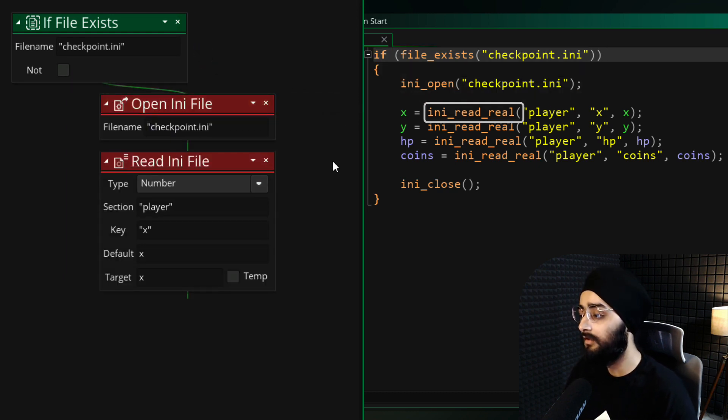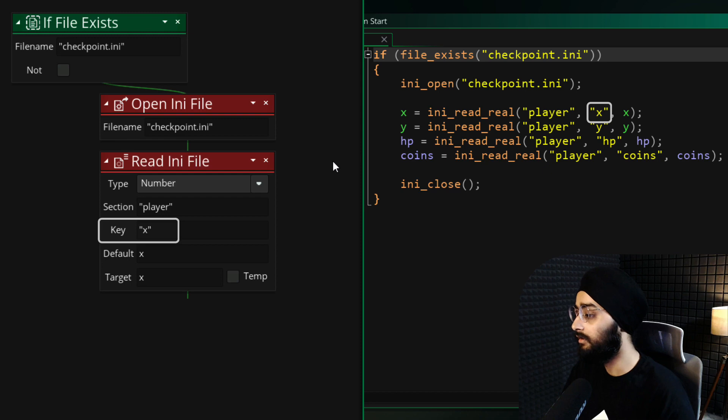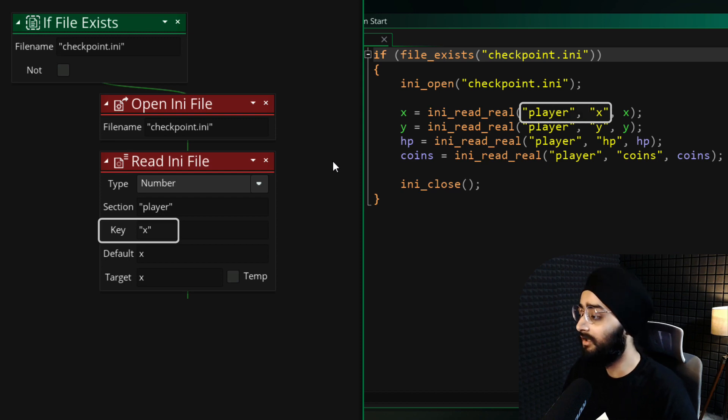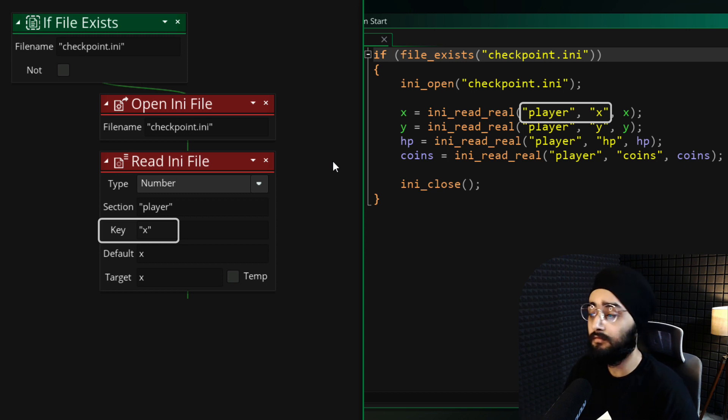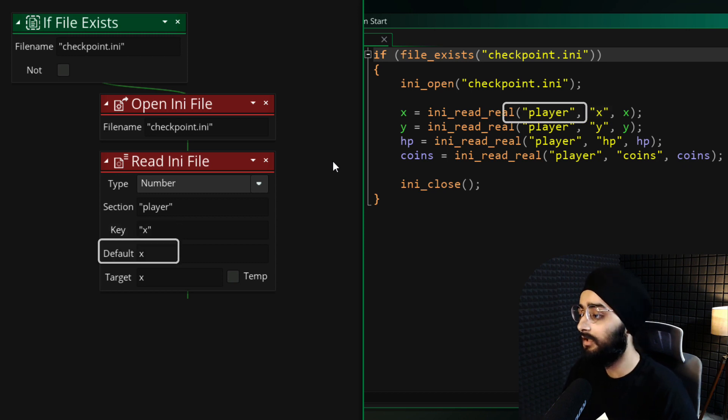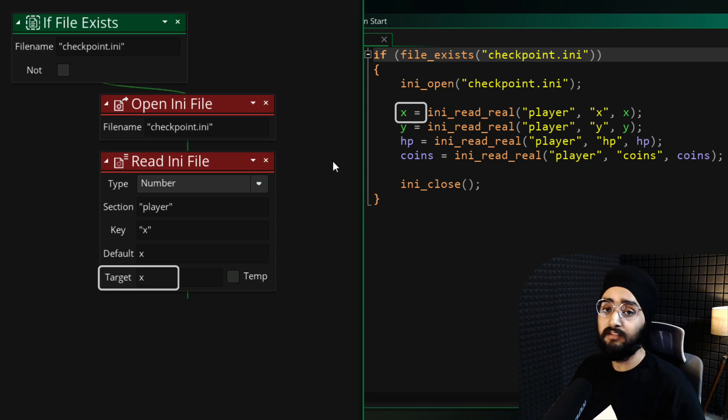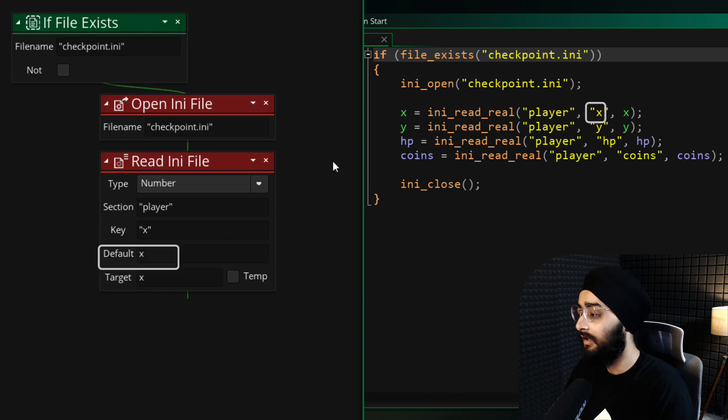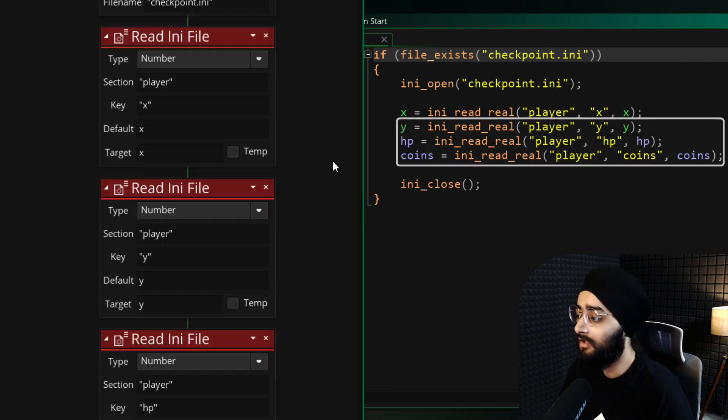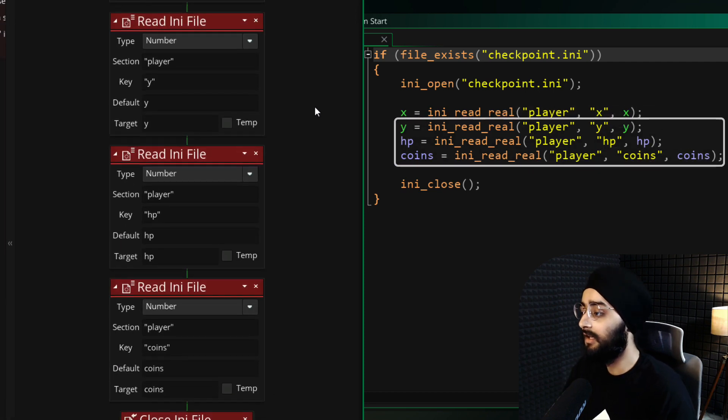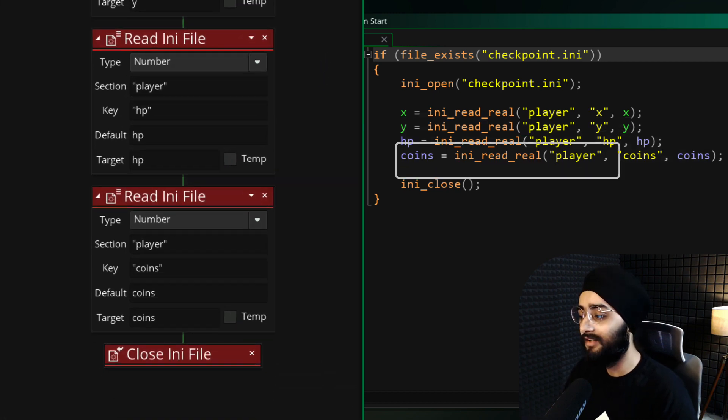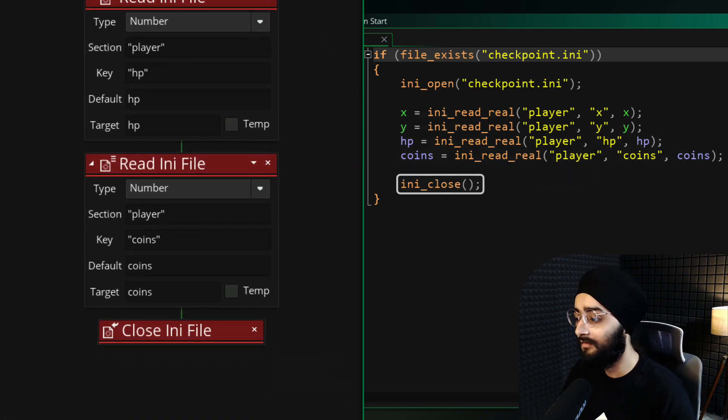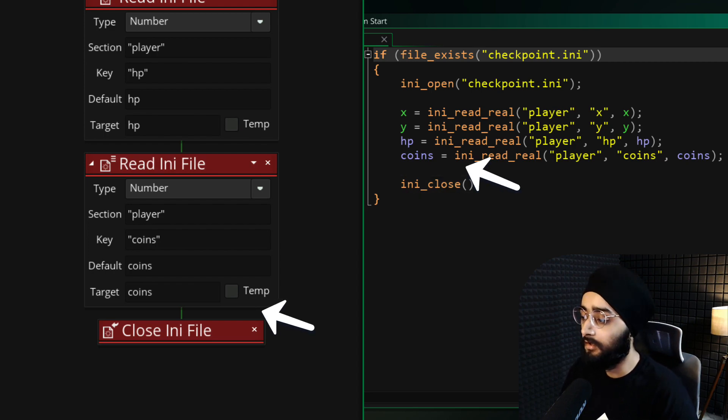We'll then read a number value from the INI file. This will be from the player section and will be called X. We are simply using the same names for the section and the key that we used when we saved this information. That value will be loaded into the X variable of the player. If the value doesn't exist in the file, then the same X value of the player will be loaded as a default. Then similarly, we are loading the Y, HP, and coins values and applying them to the correct variables. Finally, we are closing the INI file. If there are more variables that you saved, you can load them here.